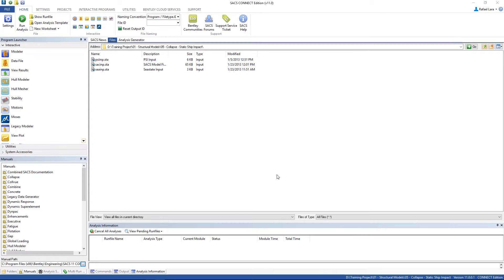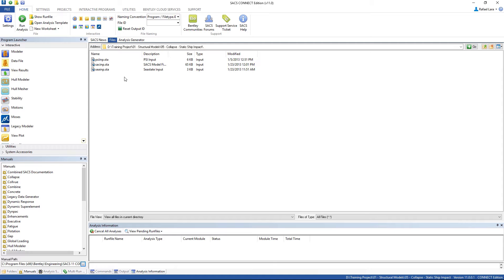Hello everybody and welcome to the SACS Static Ship Impact Analysis training. To start, we have to copy these three files from our Dynamic Analysis folder into our Collapse Static Ship Impact Analysis folder.